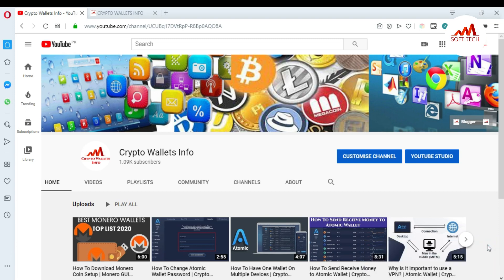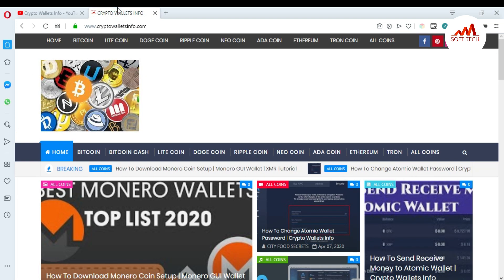In this video I am giving you information about Monero coin — how to install the setup and how to create an account. Please watch this video till the end. My channel is Crypto Wallets Info. You can also visit my website, cryptowalletsinfo.com.